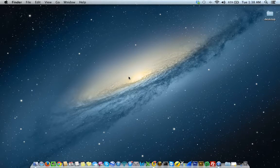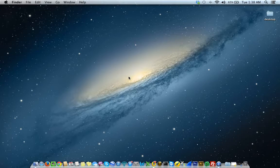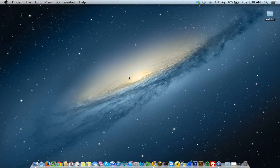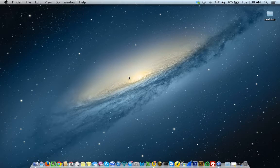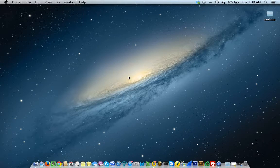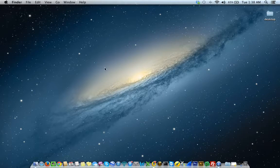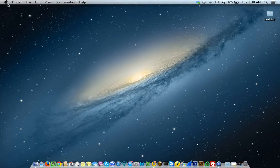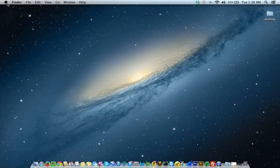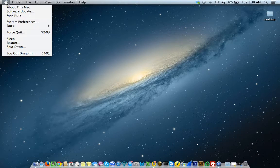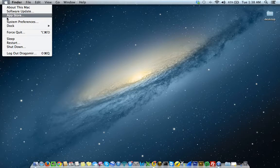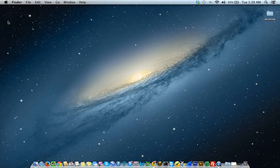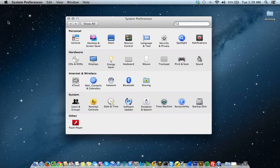To get into user account management or to create new users, the first thing you have to do is access system preferences. If you're new to Mac, you probably don't know where this is yet, but I'll show you. It's quite easy. To access system preferences, you want to click on the Apple icon at the top left of your computer, located here.